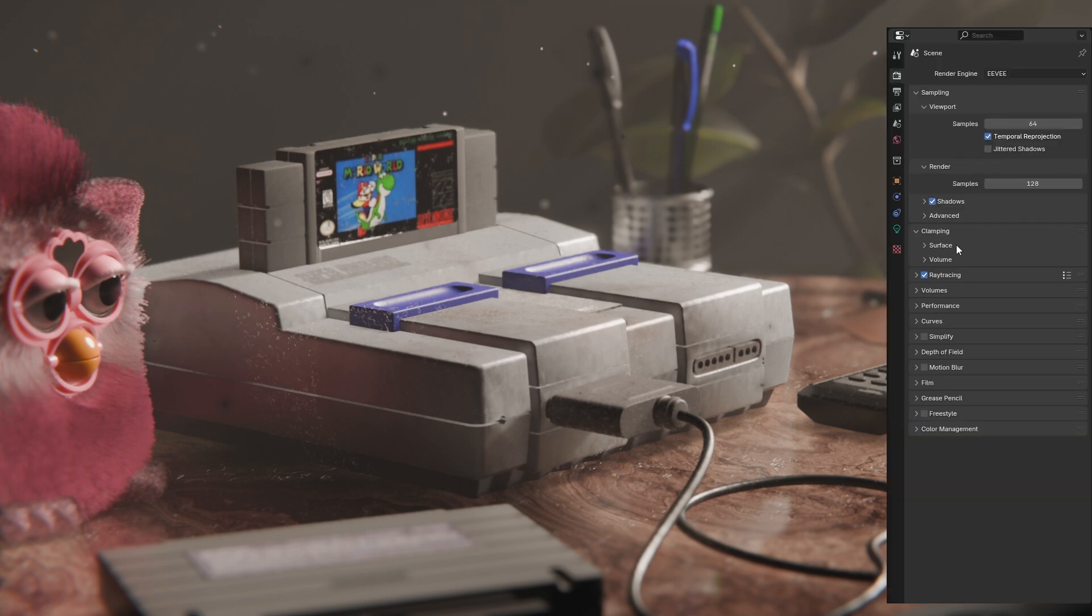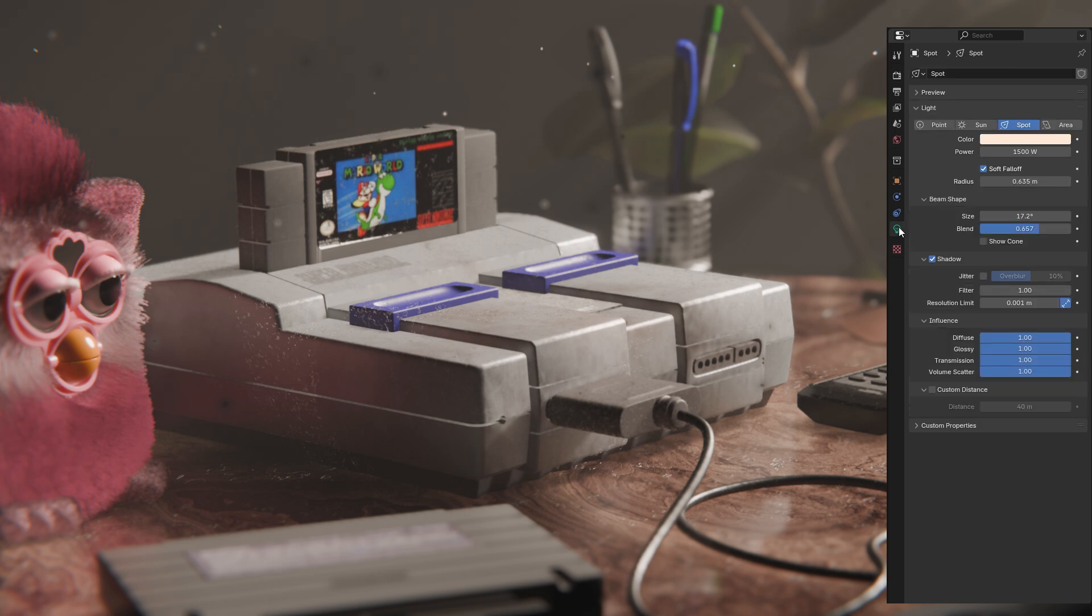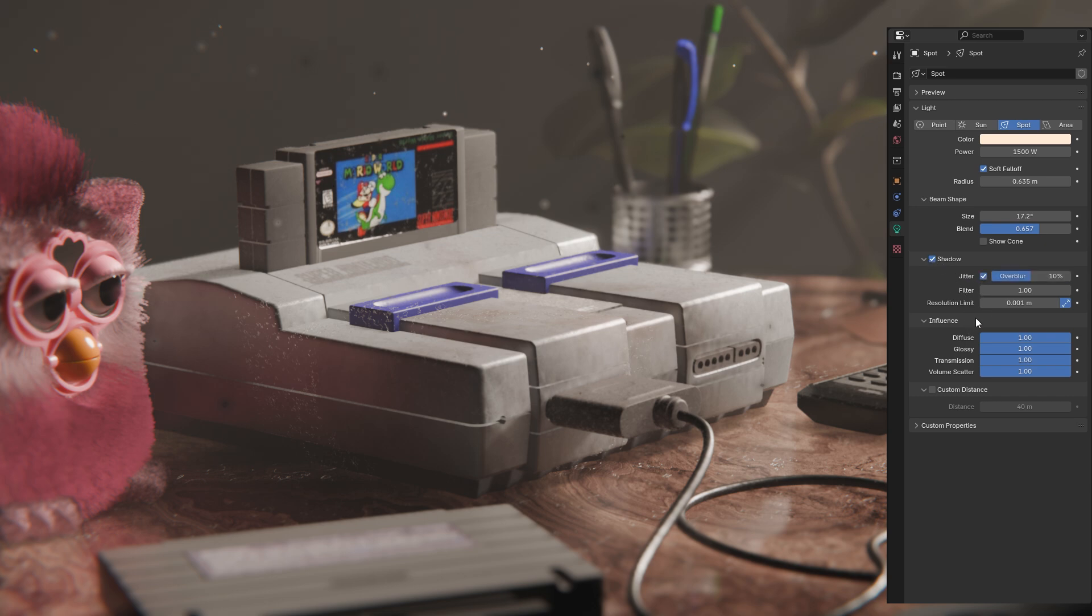And to add those shadows that we are missing we need to go into settings of our light source. I only have one light source which is one spotlight. And here in the shadows this needs to be checked. I'll turn on the jitter option. And this resolution limit I will decrease all the way down. And let's see after this what we are getting.